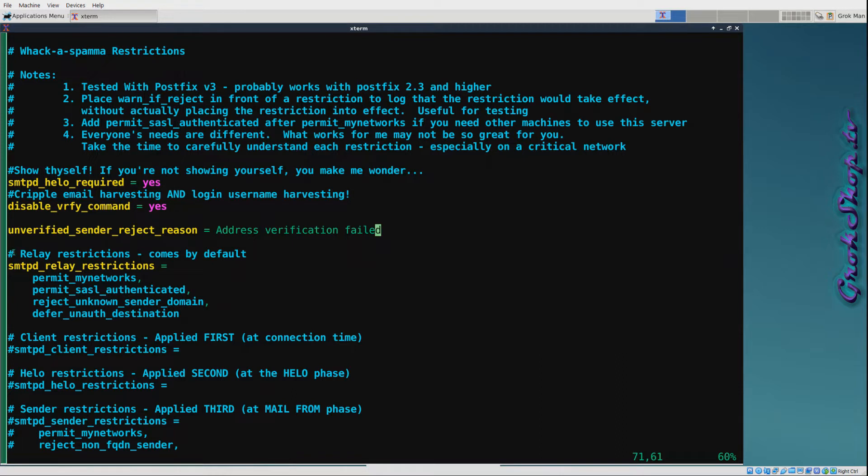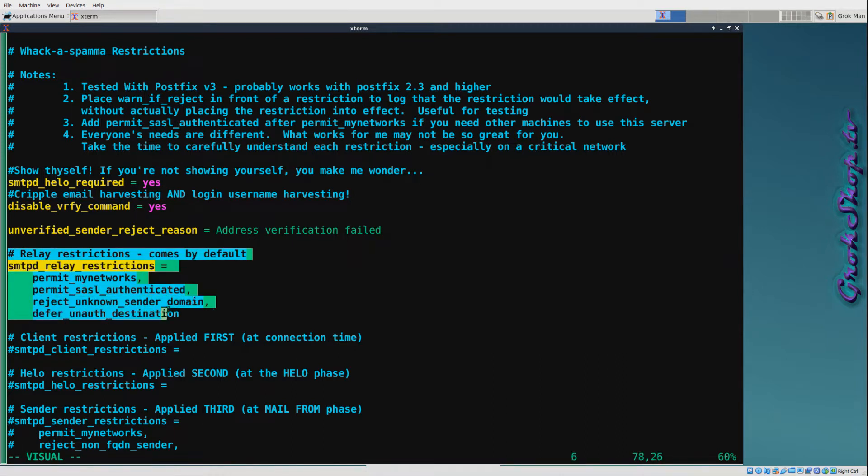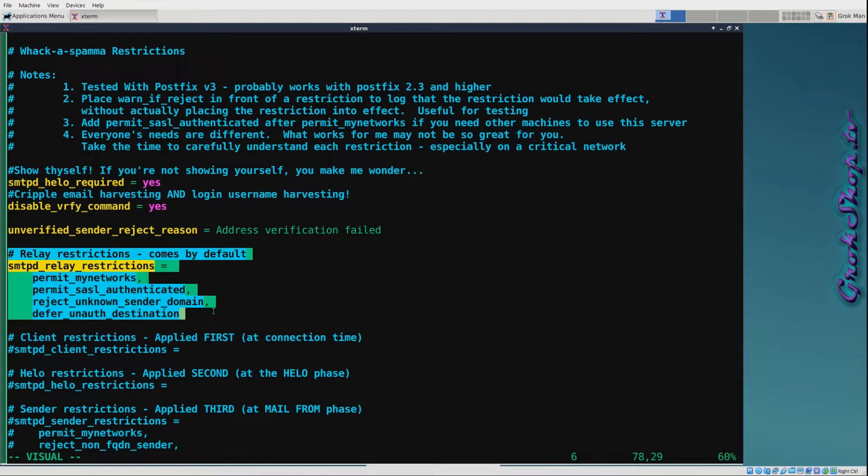One of the nice things about Postfix is it has this layered approach to restrictions, and you can do some very complex restrictions. As of Postfix 2.10, the relay restrictions were added which allow you to set up relay restrictions separate from your other restrictions. The first three are by default. I added defer_unauth_destination, which means if the destination domain is not in the relay domain list it'll be deferred. You can also do a reject_unauth_destination.